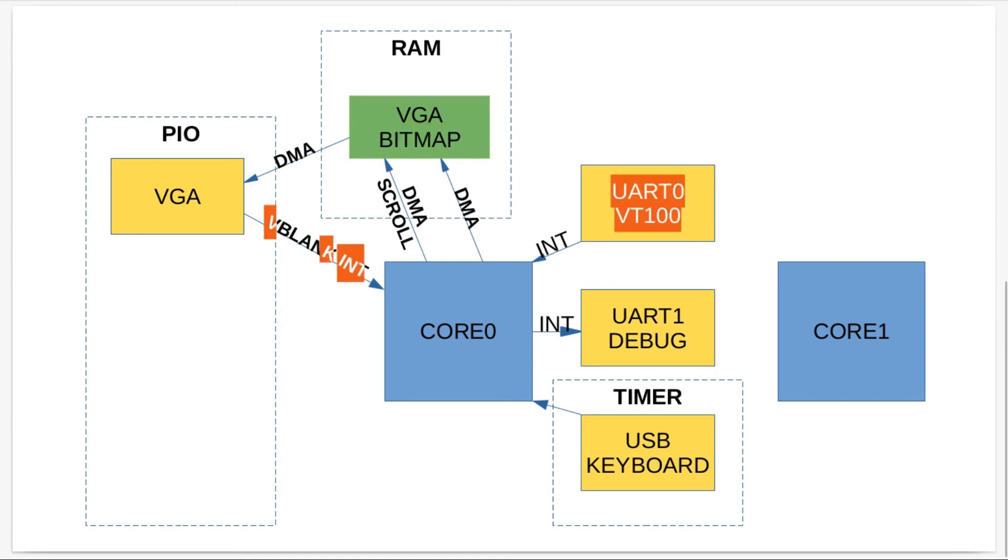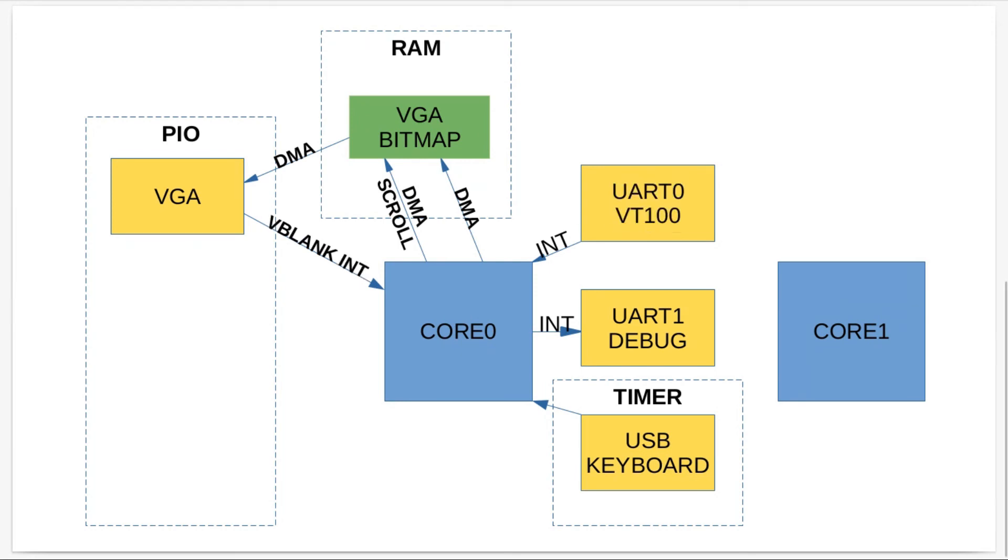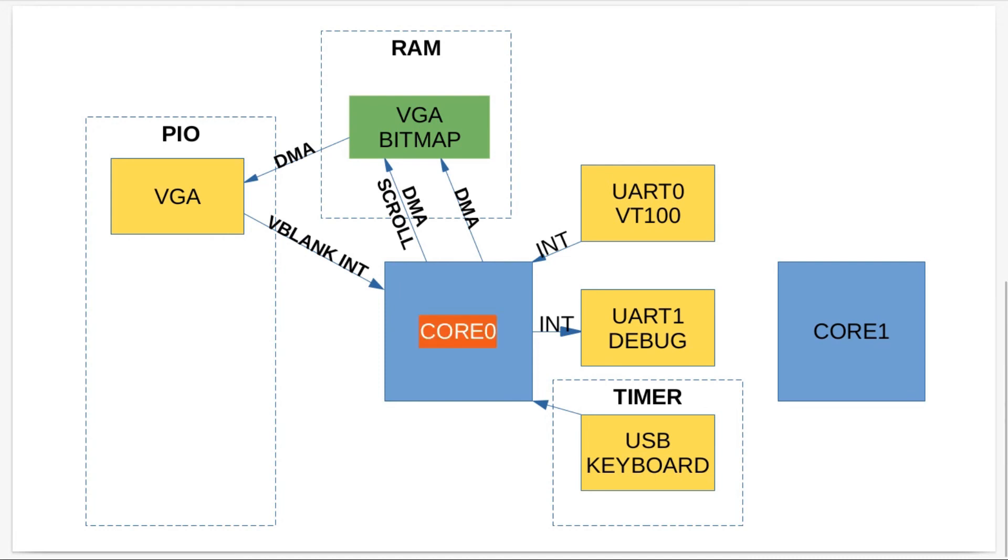That makes for nice smooth scrolling because there's no screen tearing or anything like that. It's all done in the vertical blank in time and it's done using DMA so it's nice and quick. It doesn't affect core zero very much because everything's done again with DMA and with the PIO.